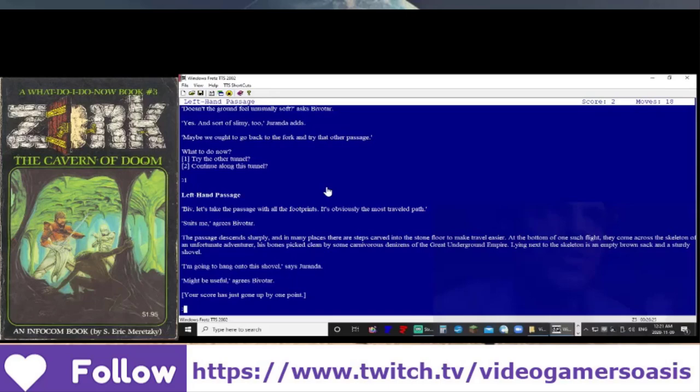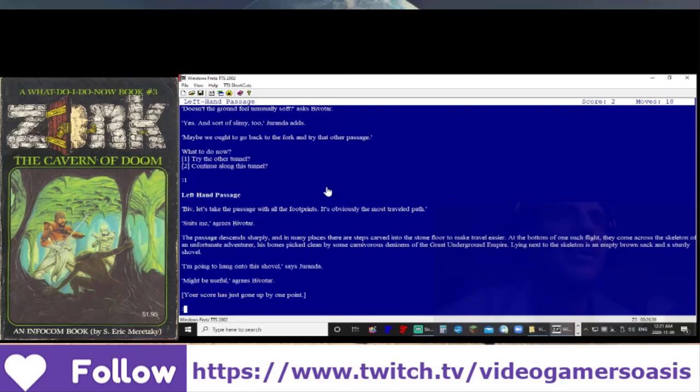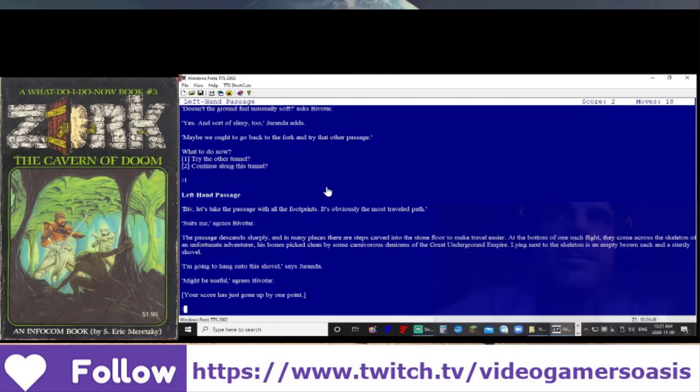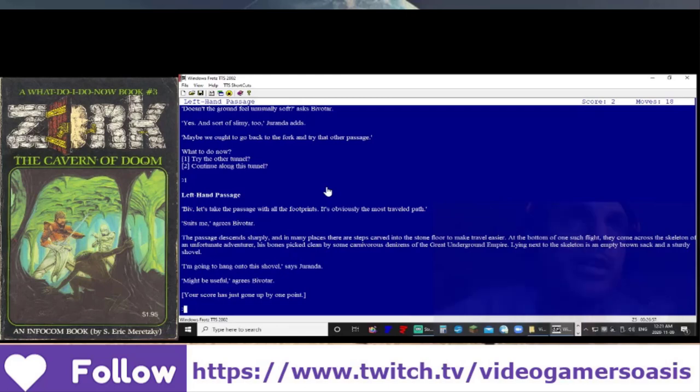Left-Hand Passage. Let's take the passage with all the footprints. It's obviously the most traveled path. Suits me, agrees Bivatar. The passage descends sharply, and in many places there are steps carved into the stone floor to make travel easier. At the bottom of one such flight, they come across the skeleton of an unfortunate adventurer. His bones picked clean by some carnivorous denizens of the great underground empire. Lying next to the skeleton is an empty brown sack and a sturdy shovel.